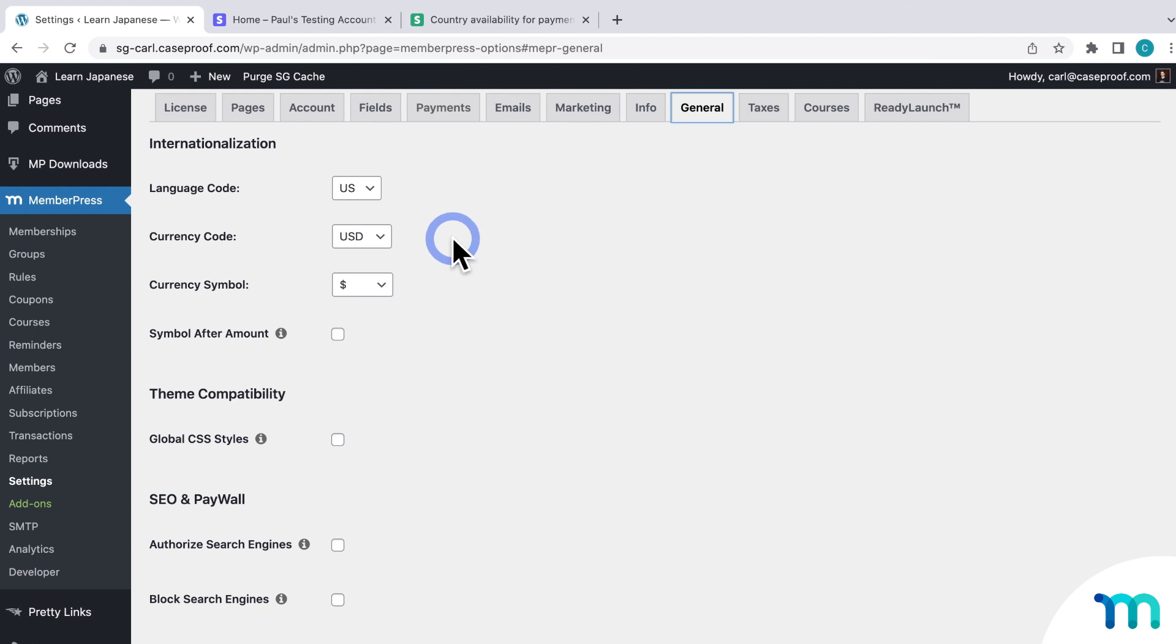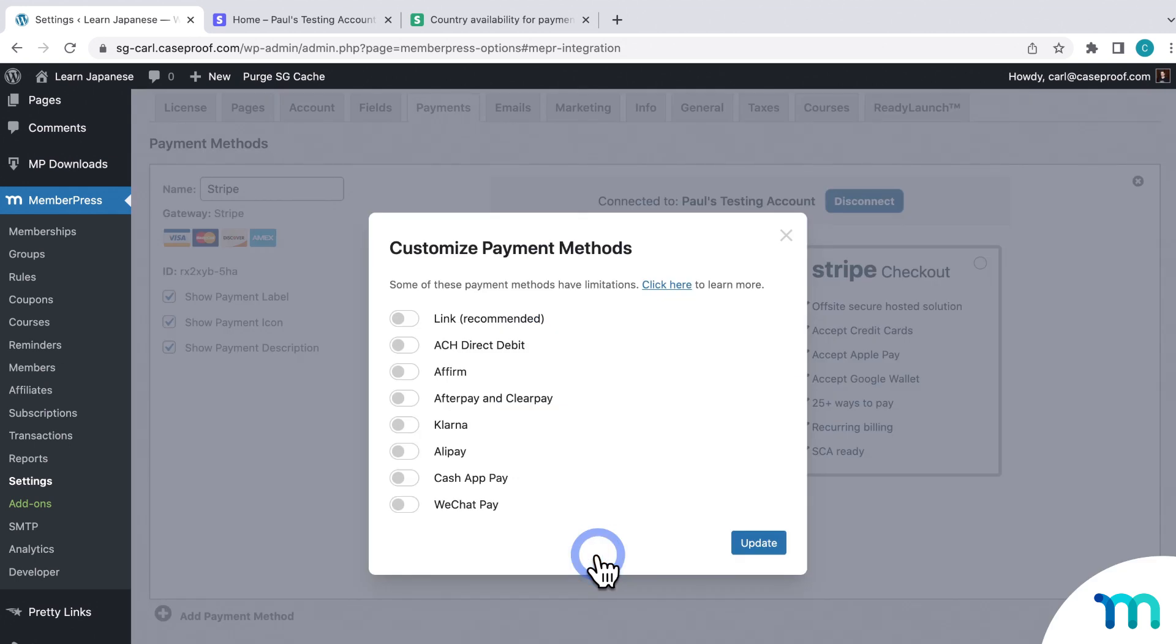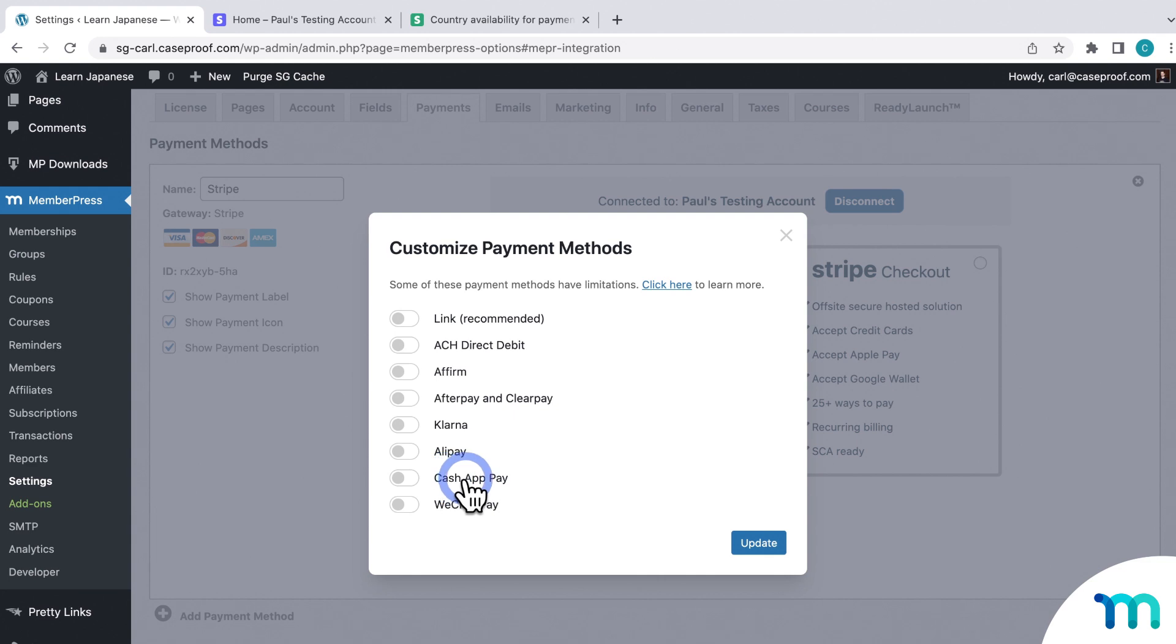So with my currency still set to USD, I'll go back to the Payments tab, then I'll click Customize Payment Methods, and here's a list of payment methods that I can use with USD. Now, I'm not going to go through connecting each one here, but I'll just use Cash App Pay as an example of how to enable it.